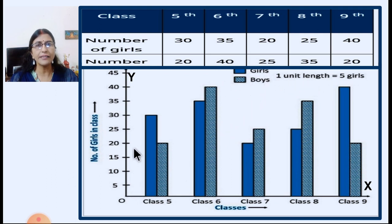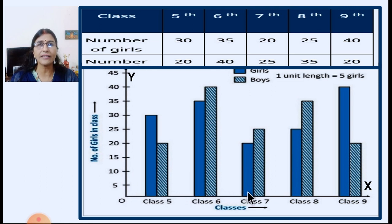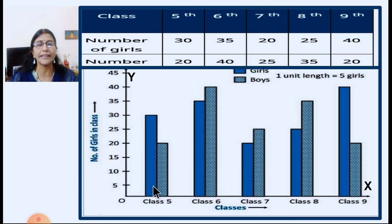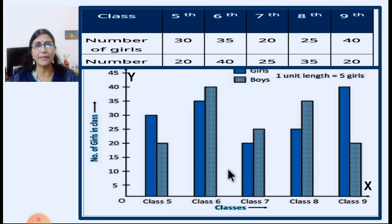Before we plot, we have to take the scale. Here 1 unit length is equal to 5 students because all the numbers are multiples of 5. So the numbers written are 5, 10, 15, 20, and so on. We are going to plot the graph based on the data. First, number of girls in class 5 are 30 — the first blue bar is till 30. Always remember the spacing between the bars should be equal. And here the number of boys is 20 — fifth standard has 20 boys.